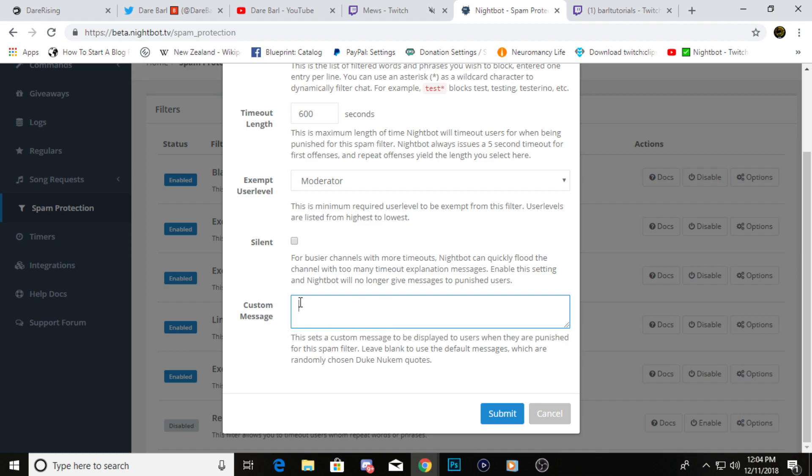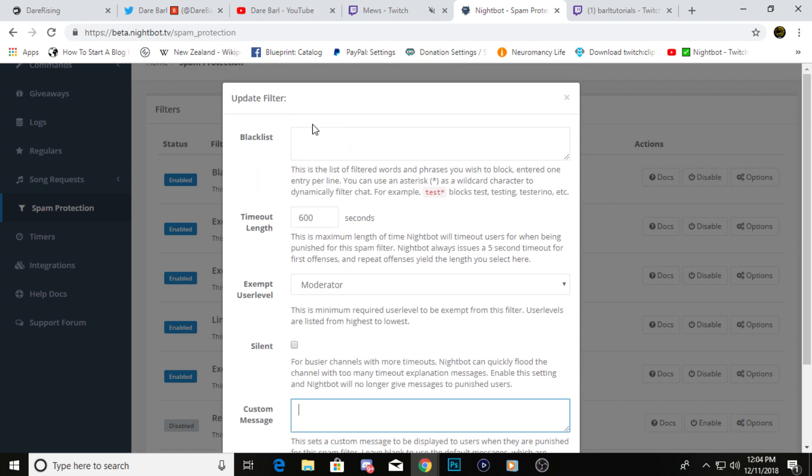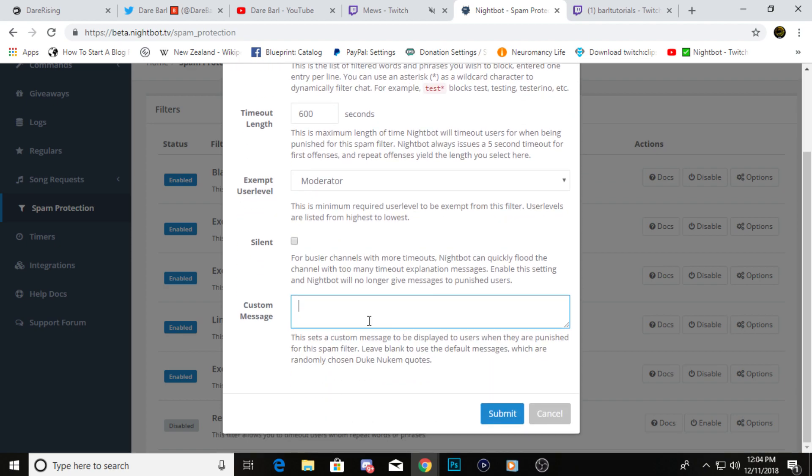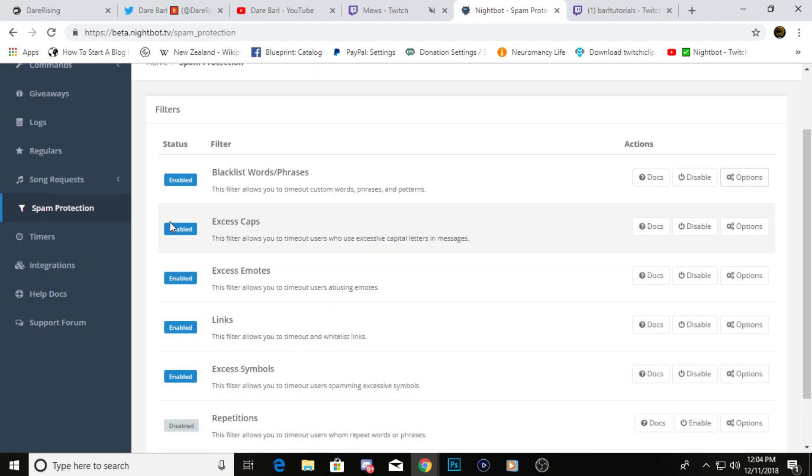And then you can set a custom message, so say you timed out someone for saying something you didn't want, it'll send them a message automatically saying, hey, I timed you out because, whatever you want to say. You can just put that right in here and then hit submit. Then anytime someone would use that in your chat, they'll automatically get timed out and then sent a message if that's what you decided to set it as.